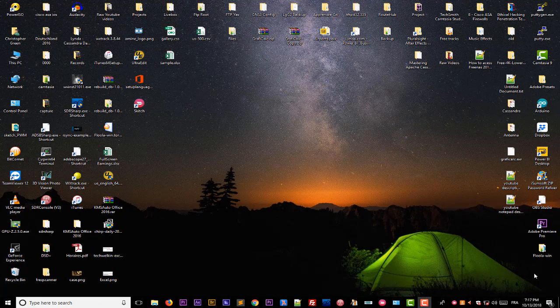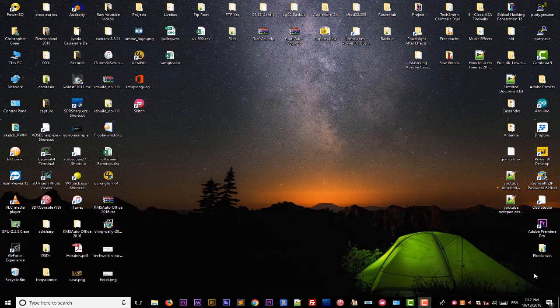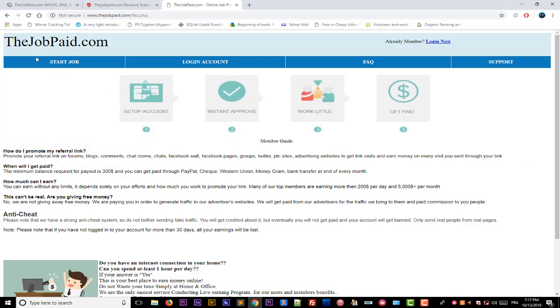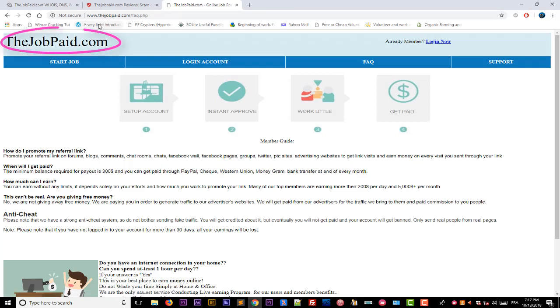I'll be taking as an example a site called thejobpaid.com. So the first thing to do in order to check the validity of this website is to check its domain name. Here the domain name is thejobpaid.com.